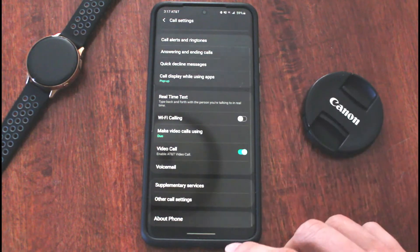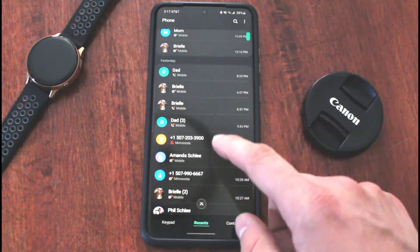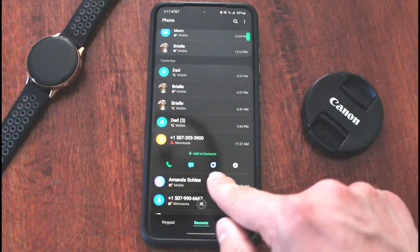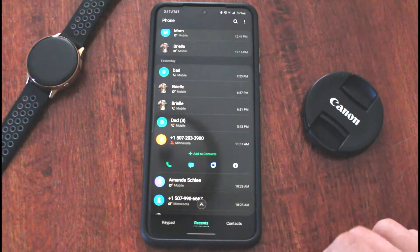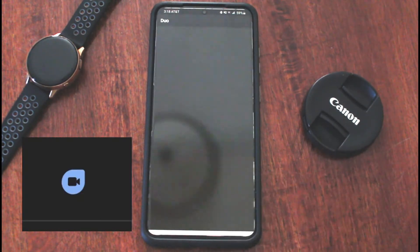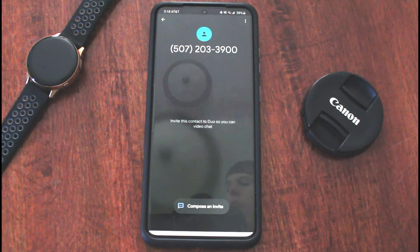Once that's set to Duo, you can just go straight back. You hit the phone number of who you want to call, and it's going to show you that little Google Duo icon, so you can push that and then start making a call.